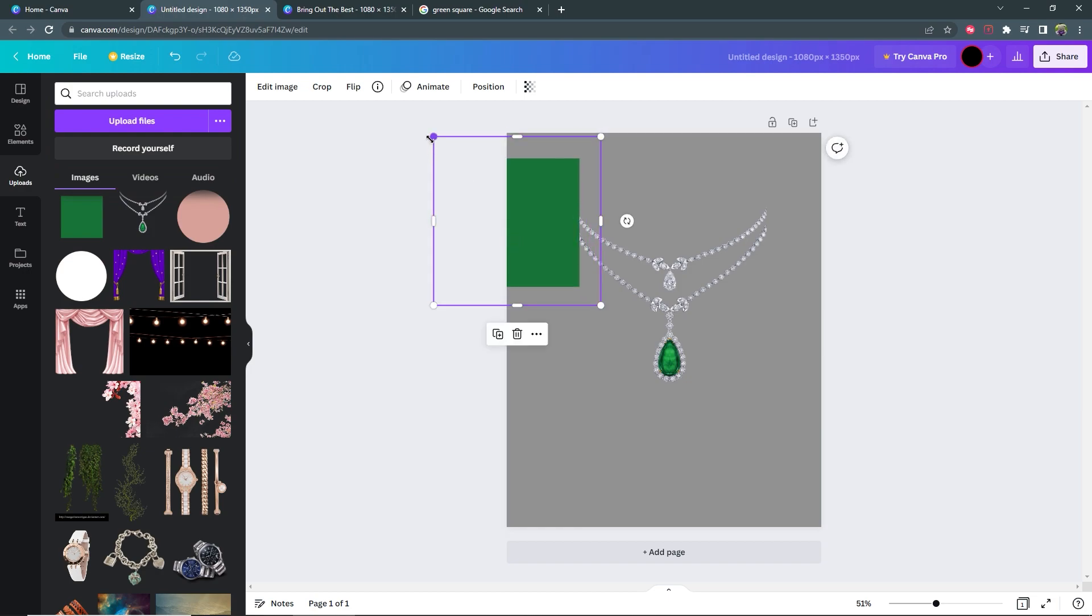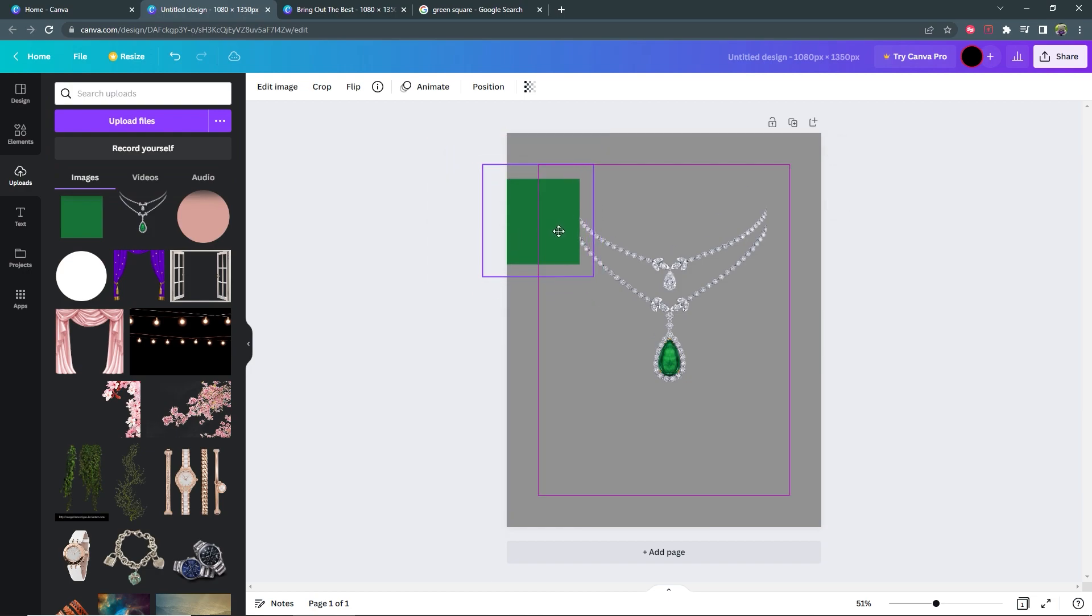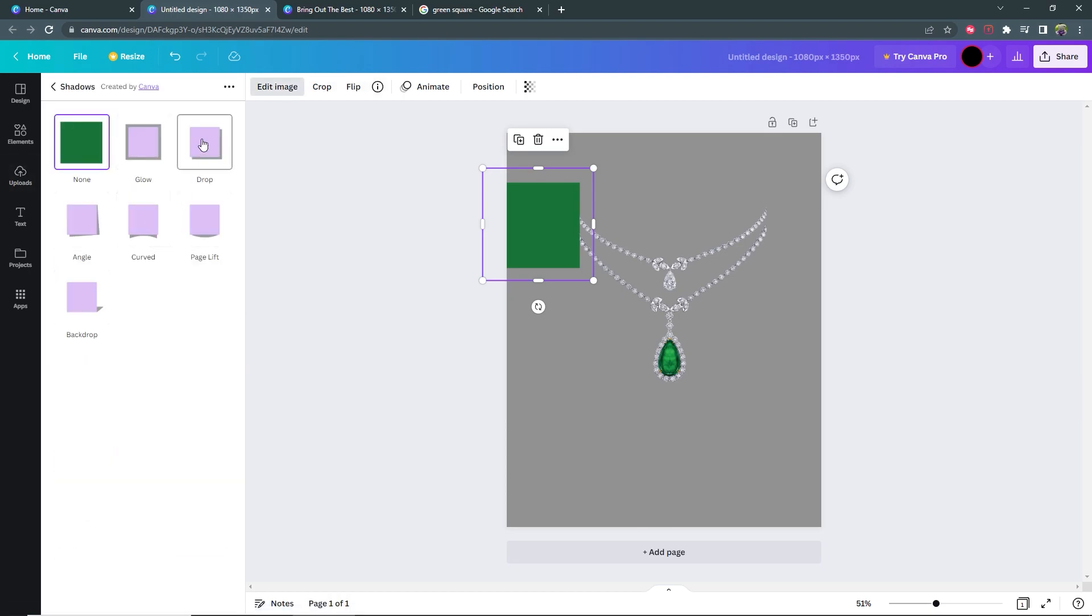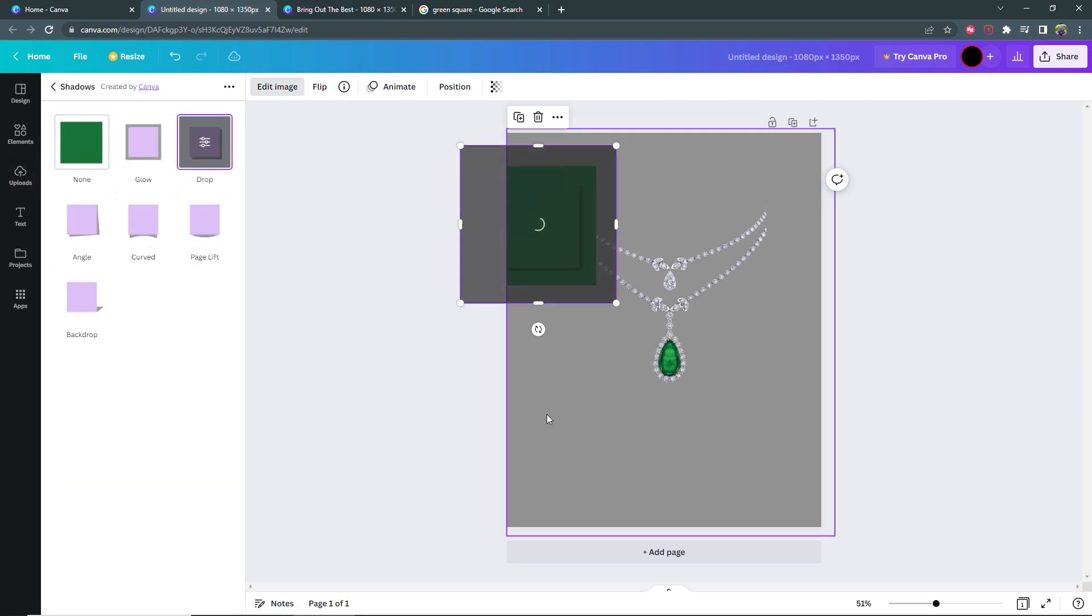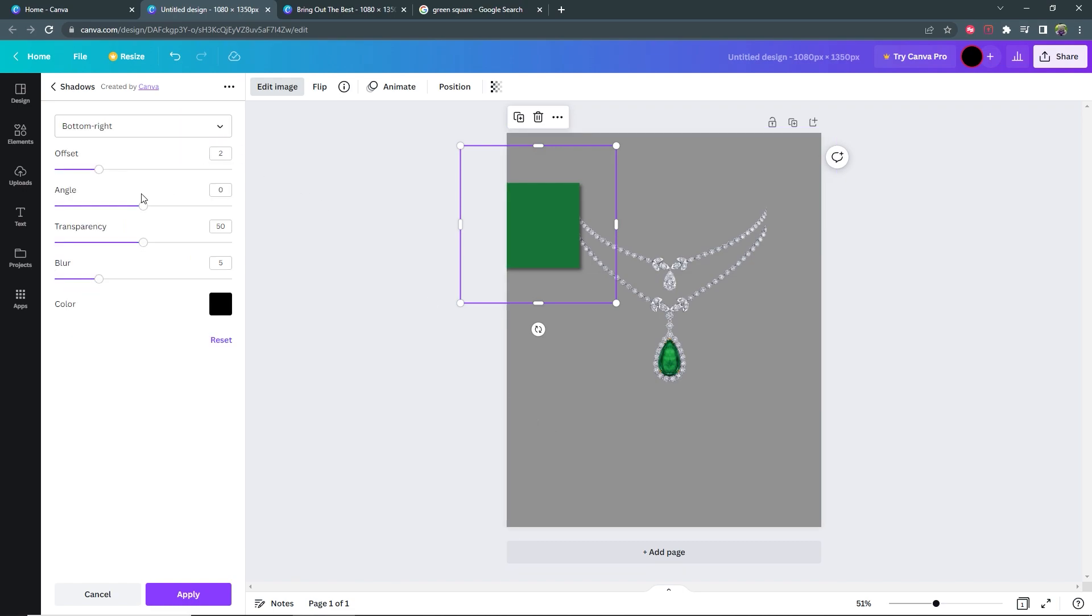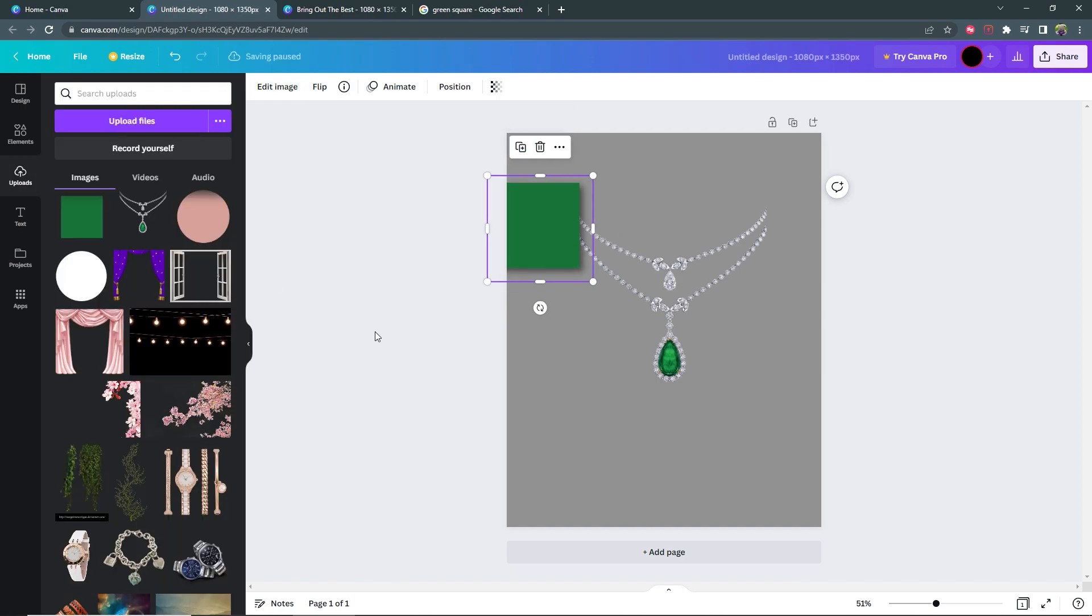So I can resize it like this and then go to edit image, shadows, and I want to add a drop shadow to it. Go into the settings for the shadow and I want to blur it a bit and then offset it just a bit like that. Blur it somewhere. Perfect.